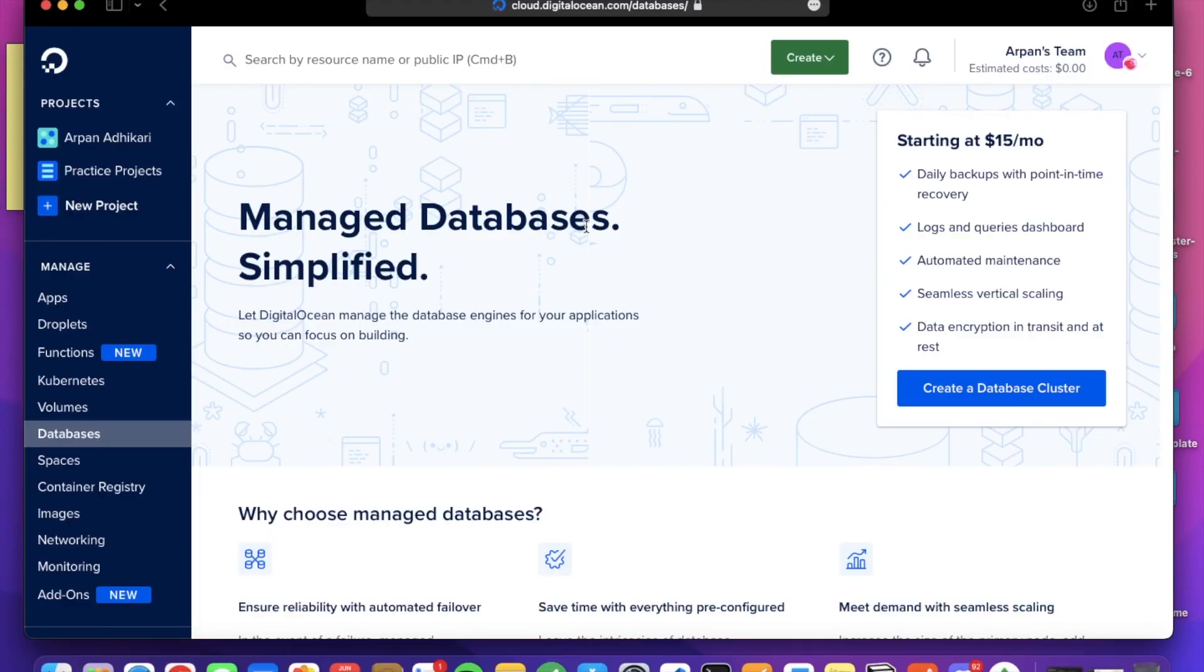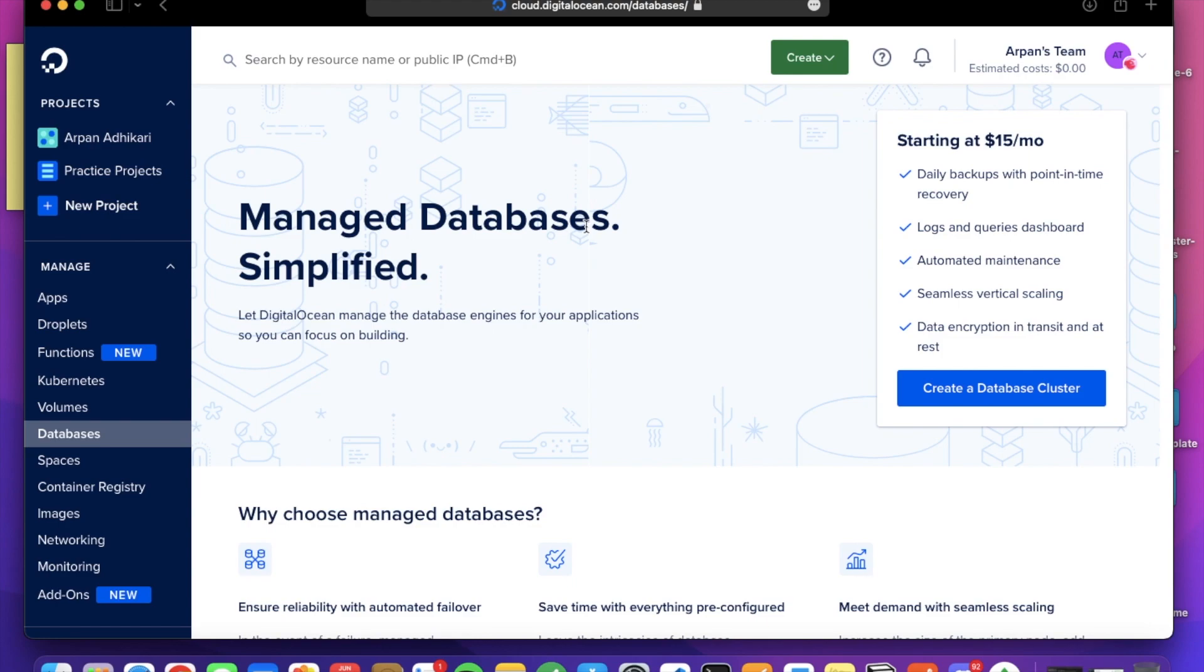Hey guys, I'm back with another quick video on managed databases. We know that DigitalOcean is providing simple solutions for everything related to cloud. So we will create a MongoDB database today on the managed databases section of DigitalOcean.